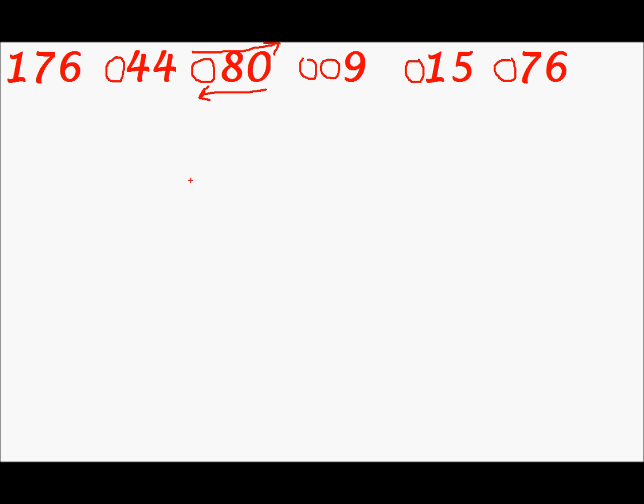Next is depending on the number of digits that we have in the greatest number make those many rows. So for this we have 3 digits. So we will make 3 rows. Now mark the LSD in every number. So 6 for 76, 5 for 15, 9 for 9, 0 for 80, 4 for 44 and 6 for 176.